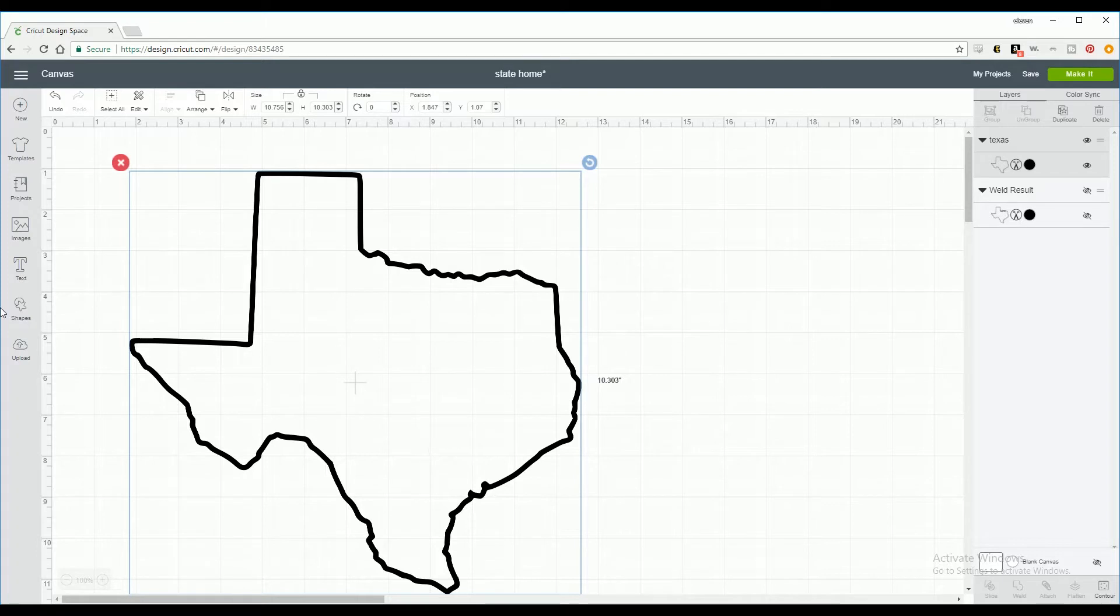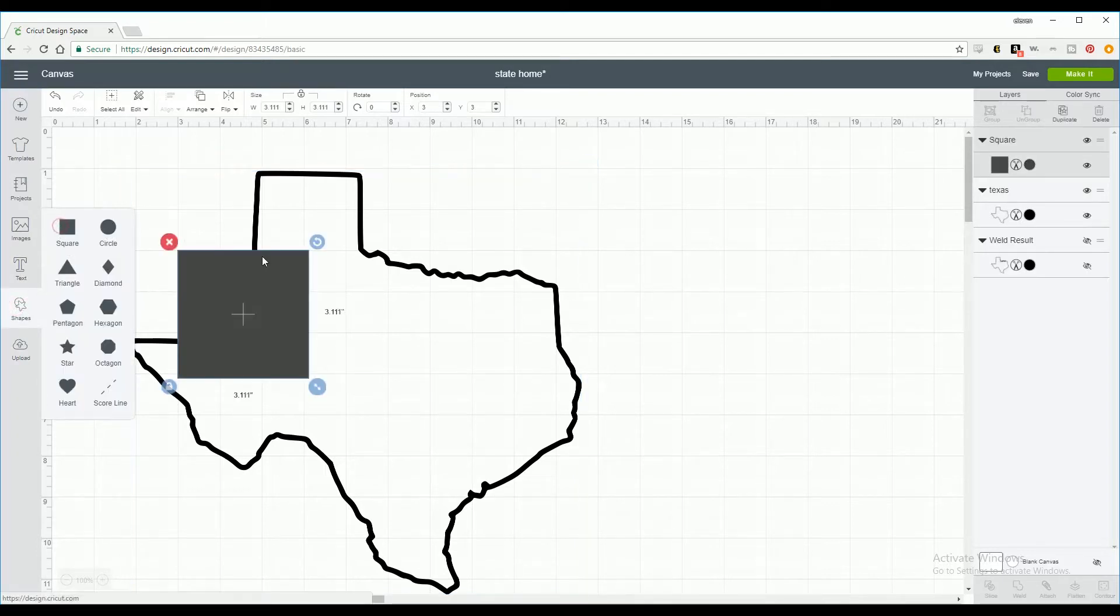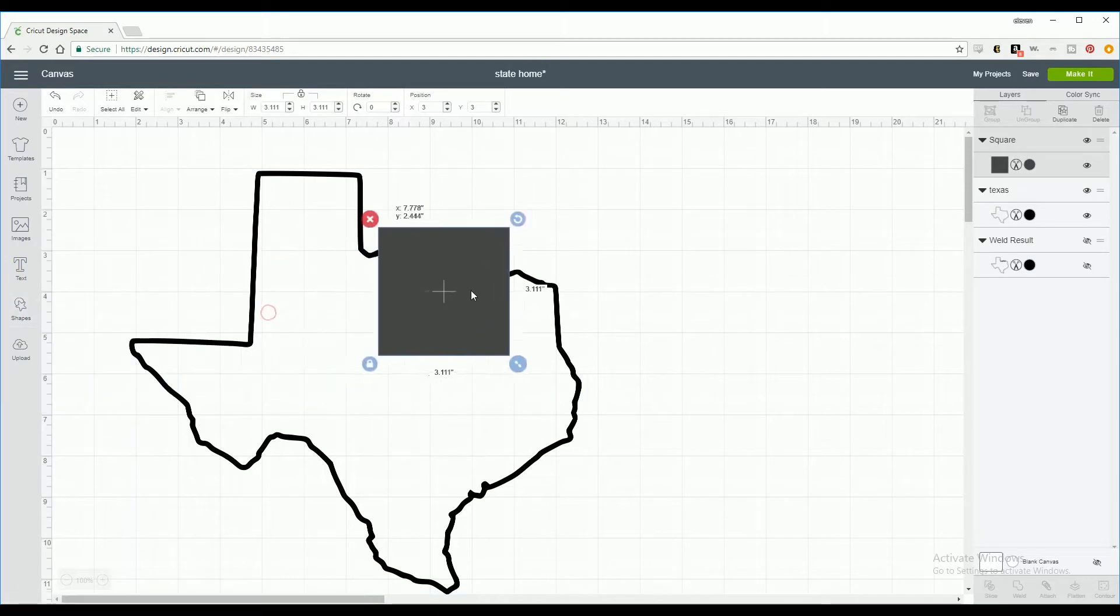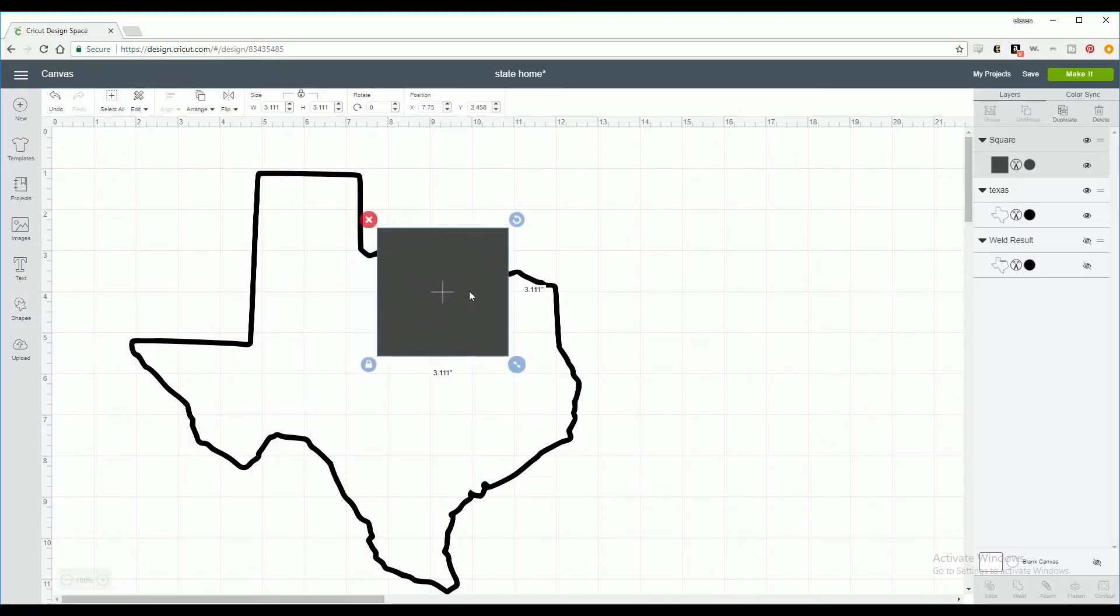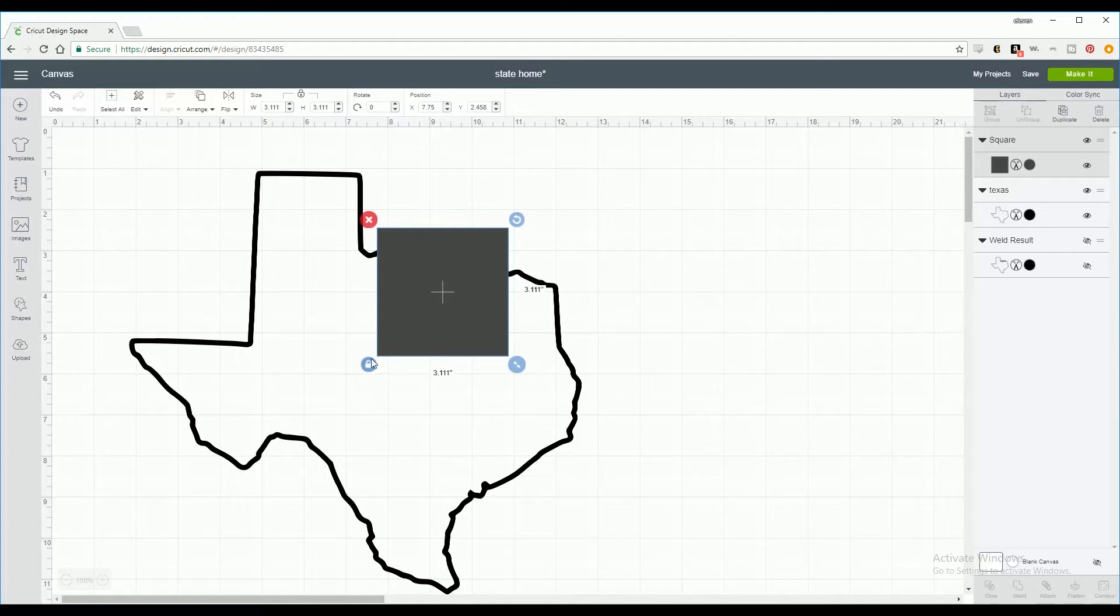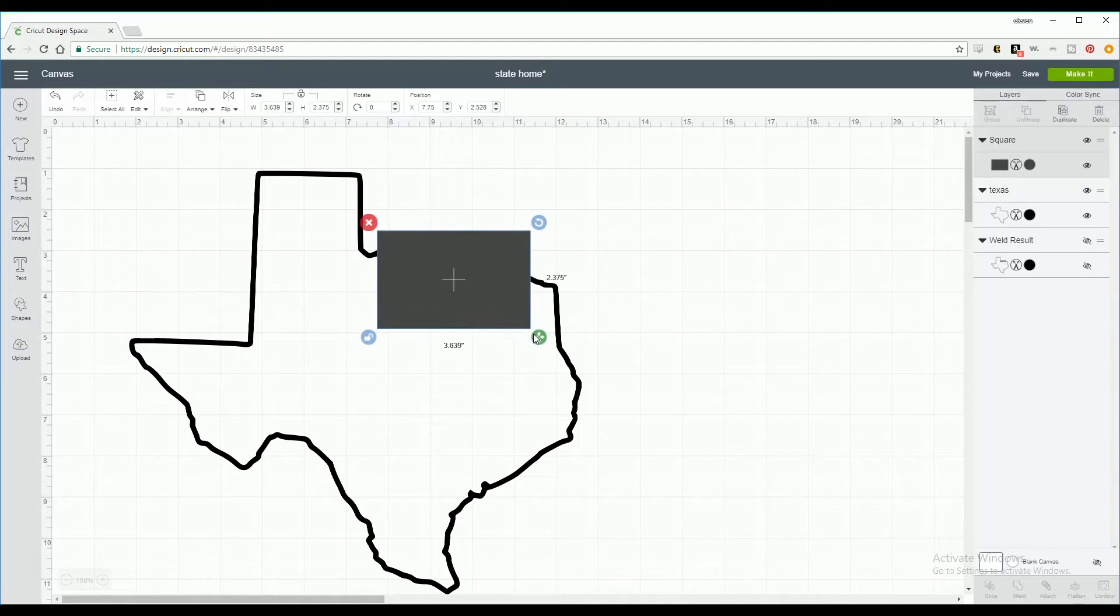Now we're going to go to shapes and select the square. When using slice I usually use the square or a circle unless I specifically need another shape. Now we're going to click the unlock button on the bottom left and use the resizing tool on the bottom right to turn our square into a rectangle and move it into place.